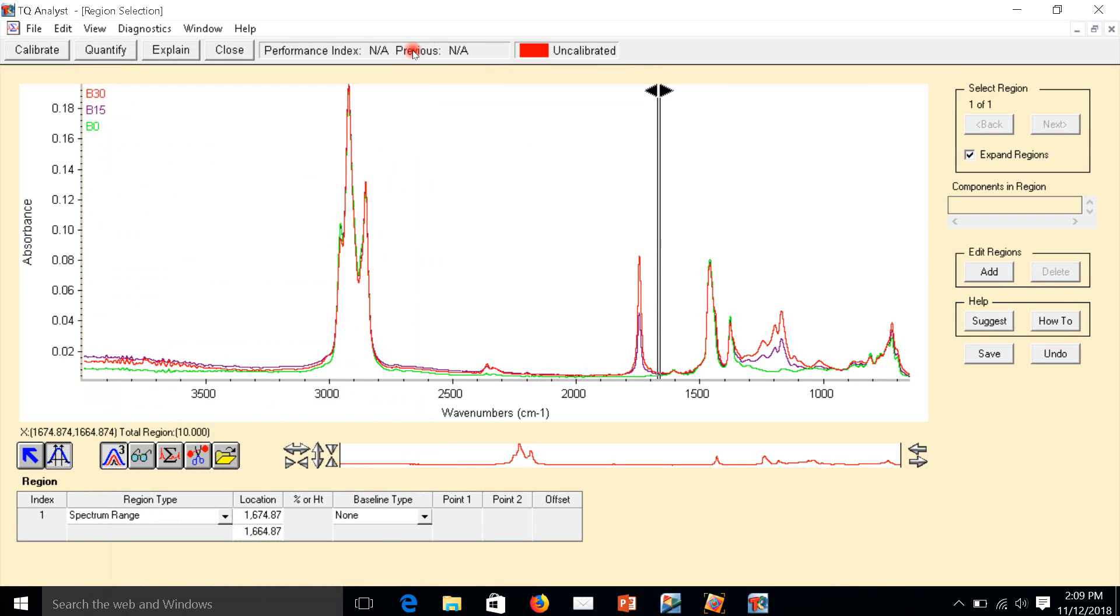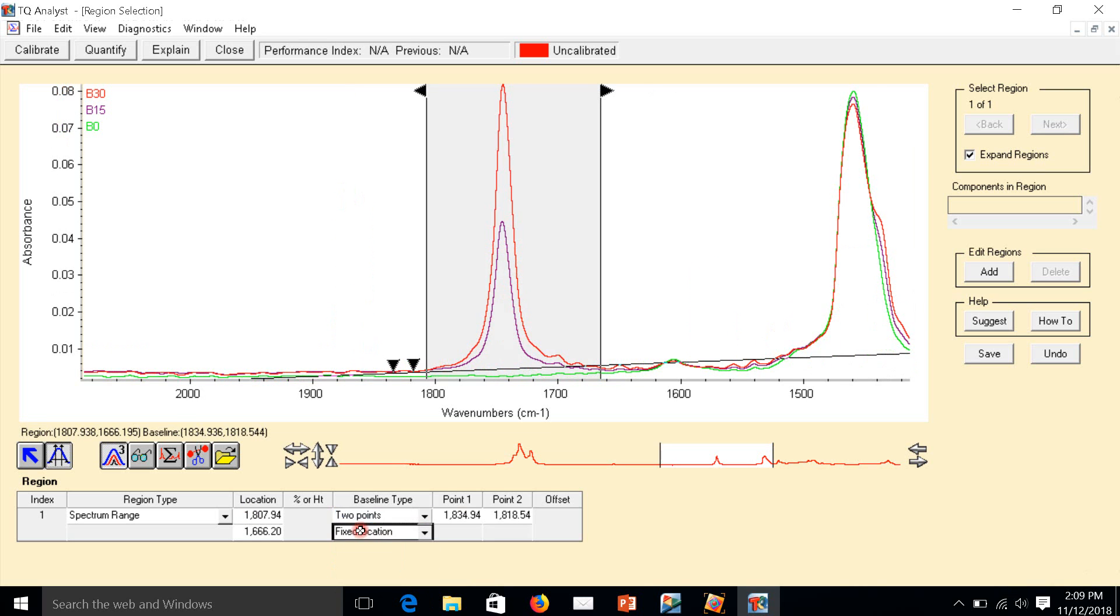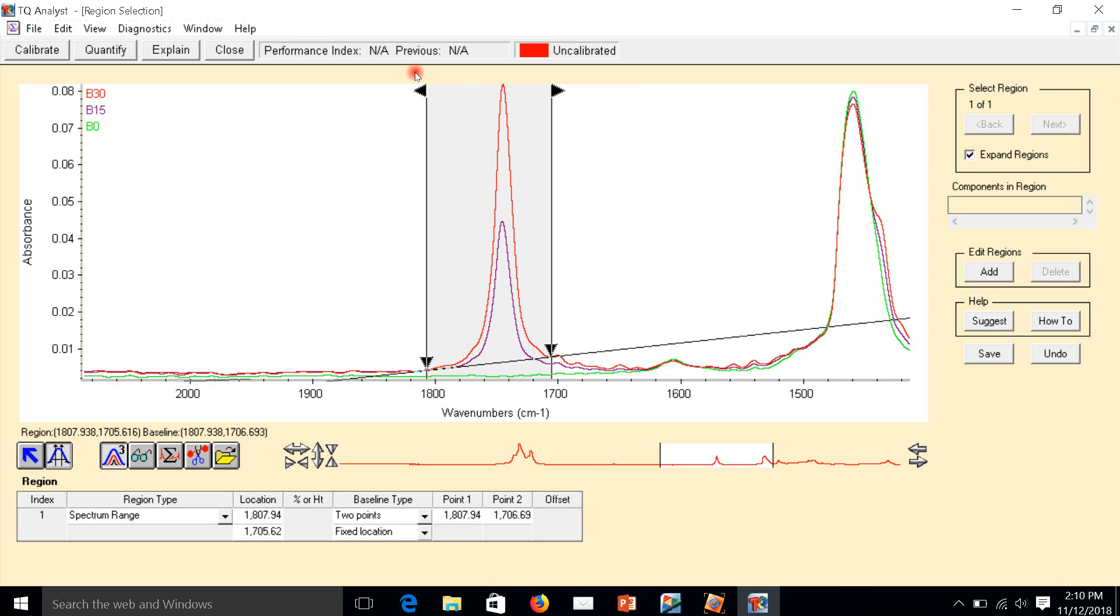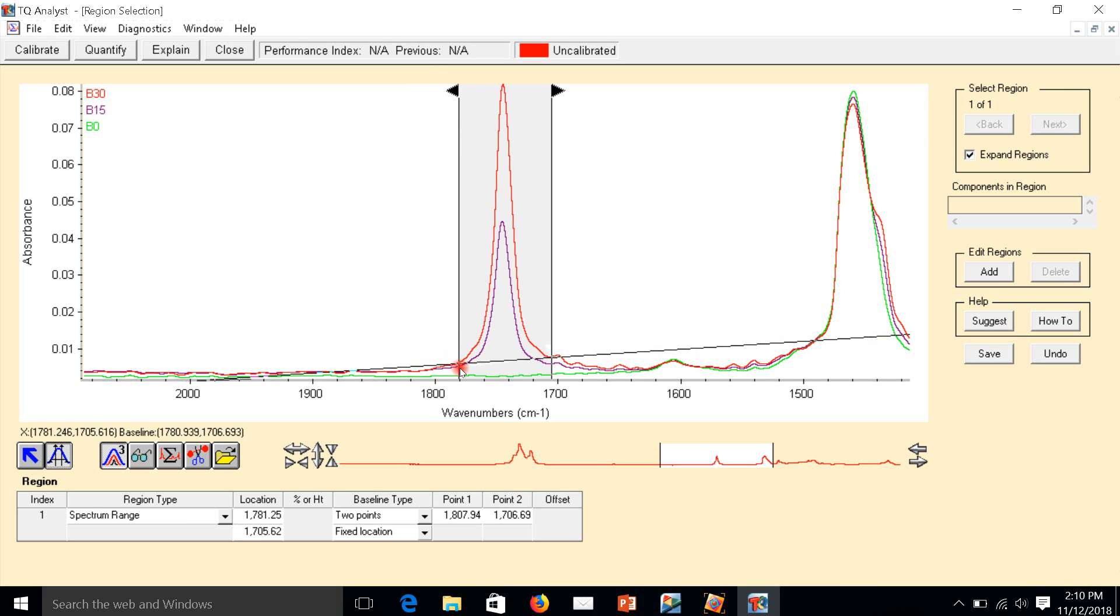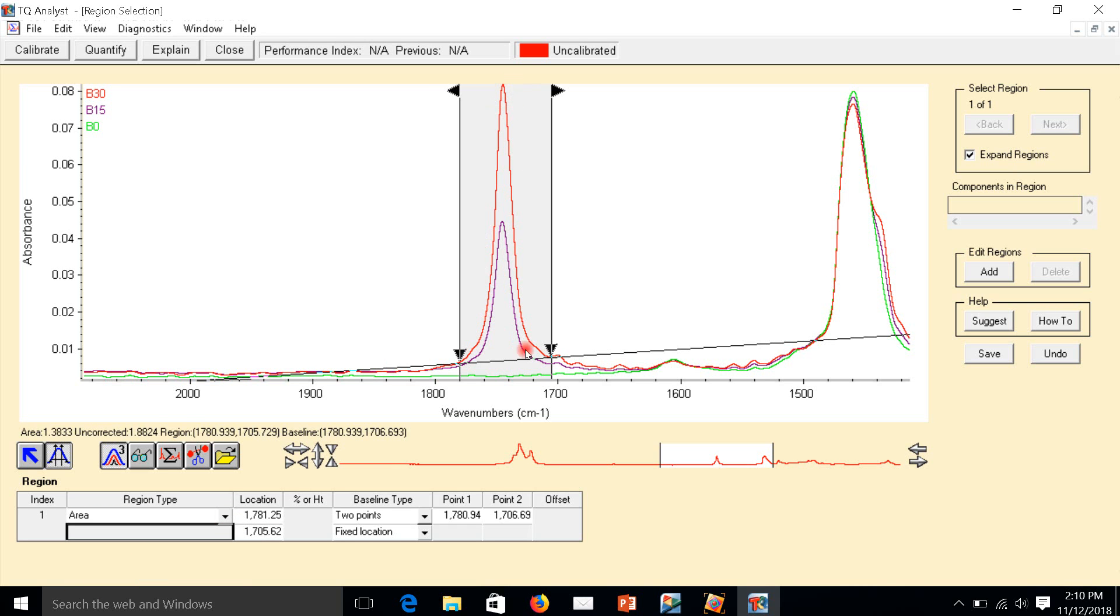Now editing region. We have to edit the region around here. Then we have to use two-point baseline here. I have to drag the baseline. In ASTM there is baseline and area you have to choose. This area is around this value. We have to choose here, area.